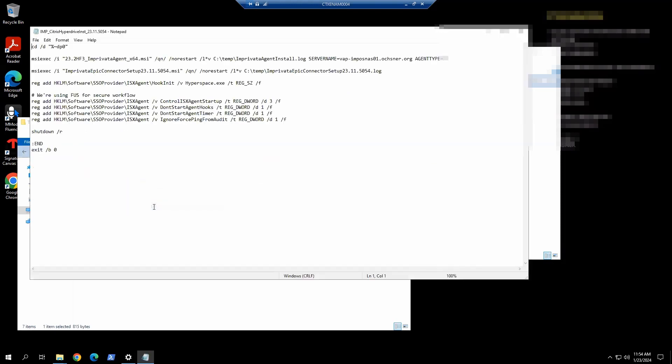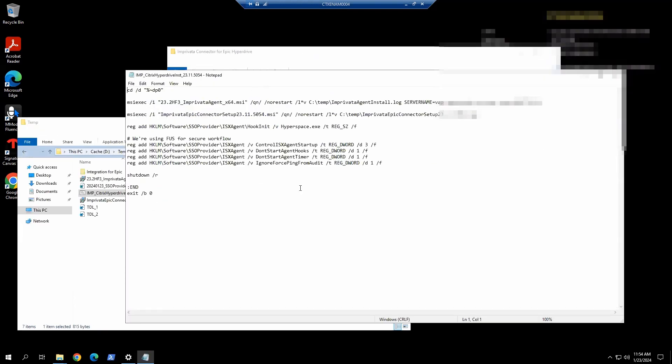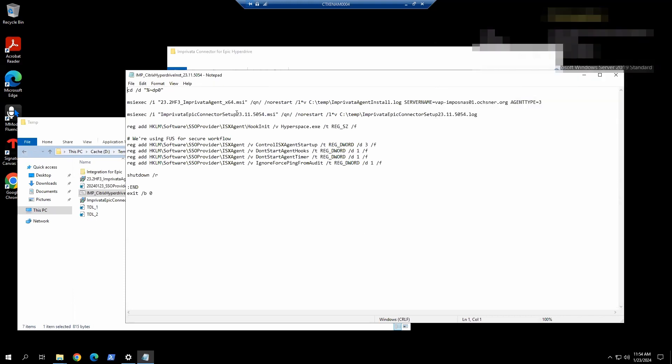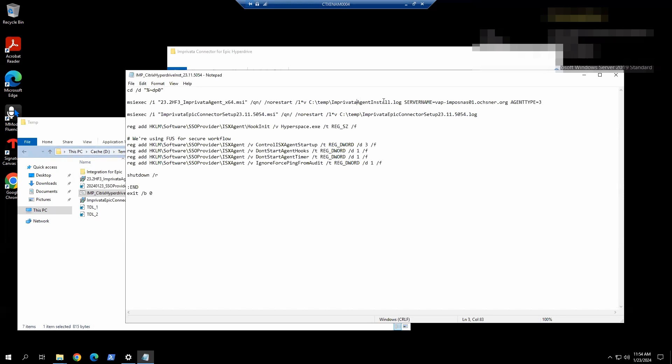So what we have in the installation script is the setting here. You can adjust the version number here to reflect your environment. And the log file that's written out for the install, and the registry that we use for fast user switching secure workflow. We also add the hook ID here, and then here we do a restart after the installation completes.